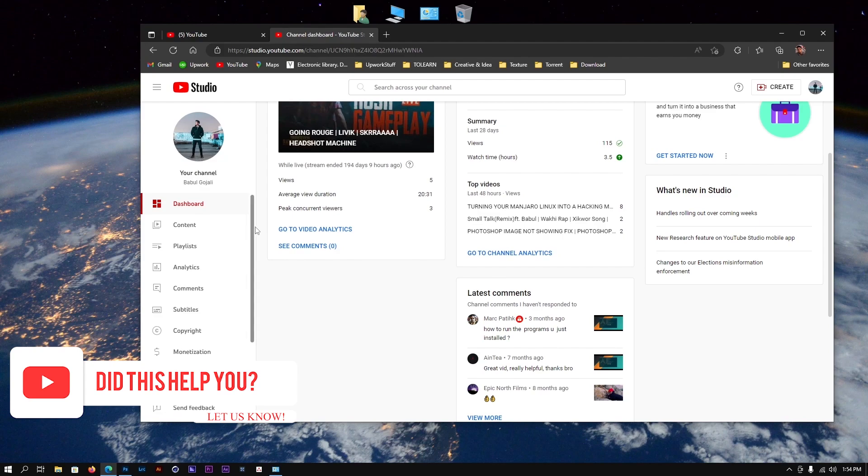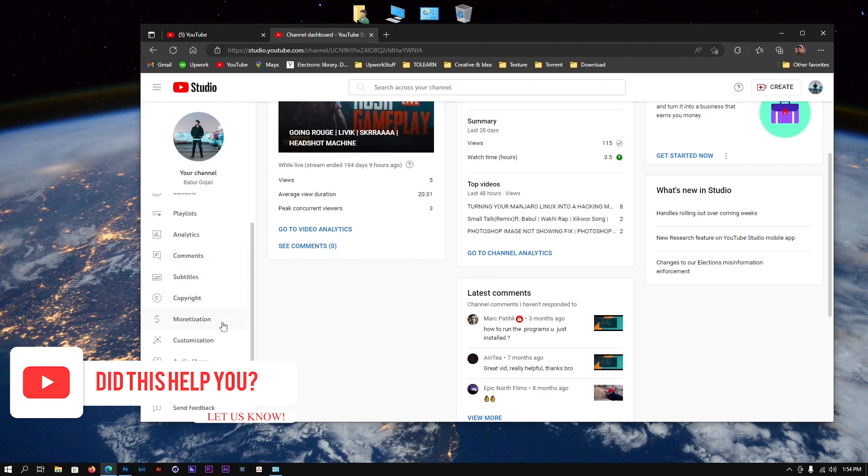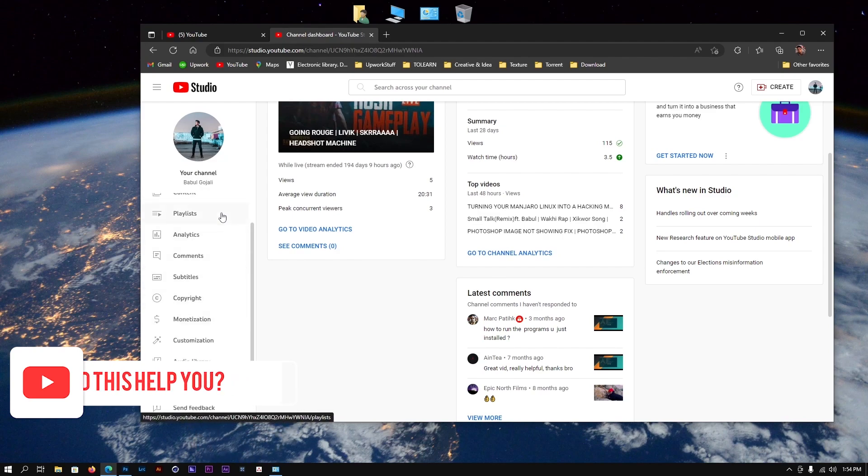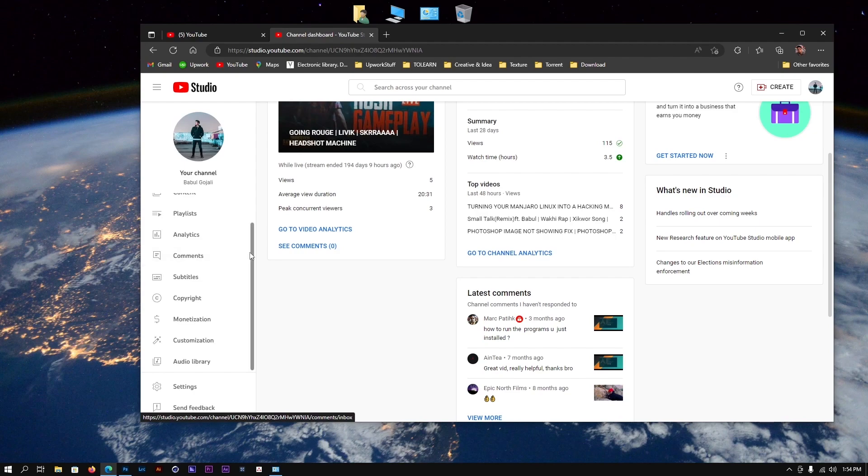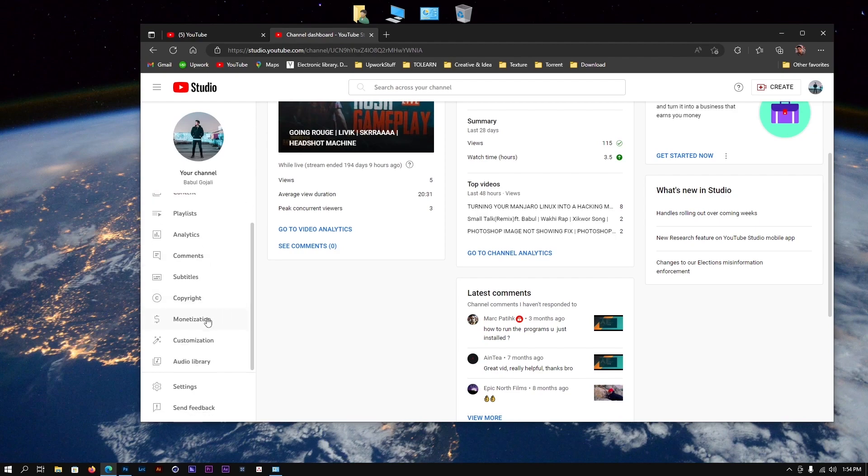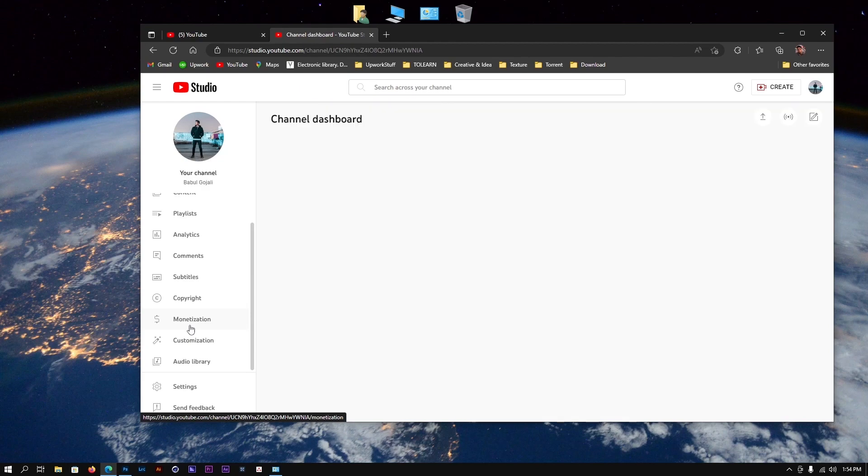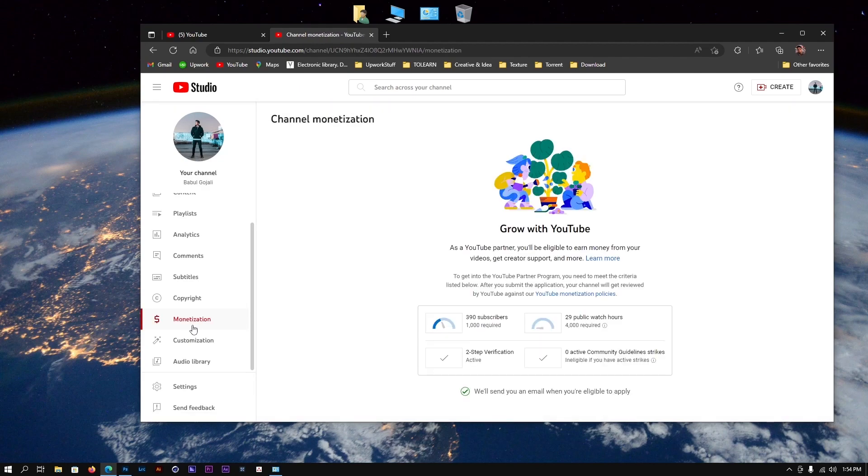On the left side of your YouTube channel, there's a bar. Scroll down and you'll find monetization. There are several options - we're interested in monetization. Click on it and it's going to take a bit of loading. The first thing you need to keep in mind for YouTube monetization is you need to follow certain processes.